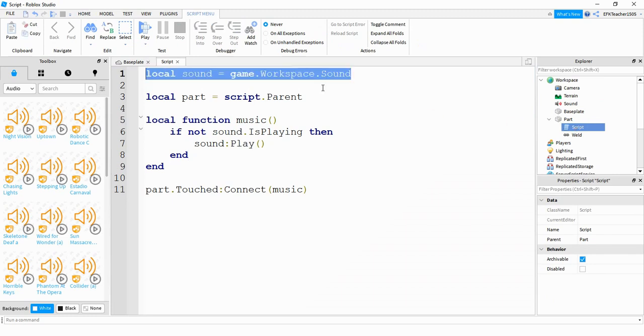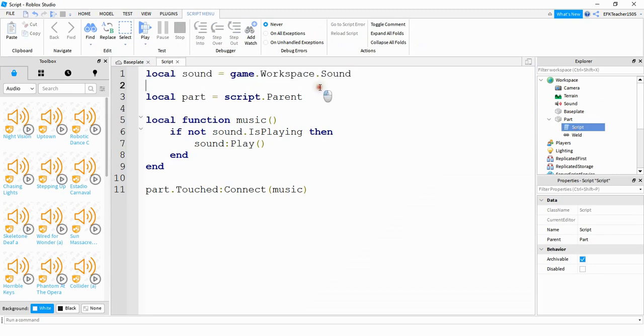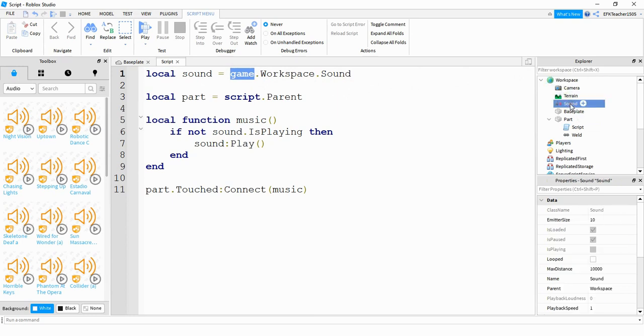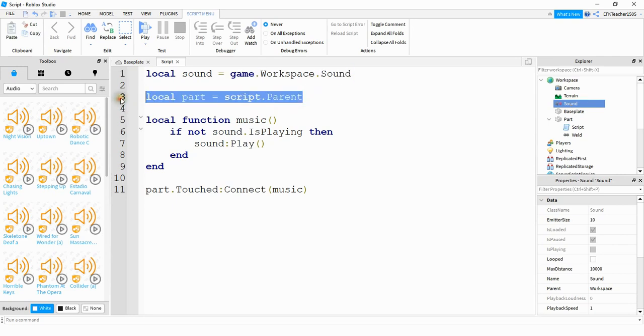So this first line up here is a reference for that sound file. The sound file is located under game, and then it's under the workspace, and the name of it is called sound. So if you didn't rename it sound, or you don't want to, just have to change this part to whatever the name is.